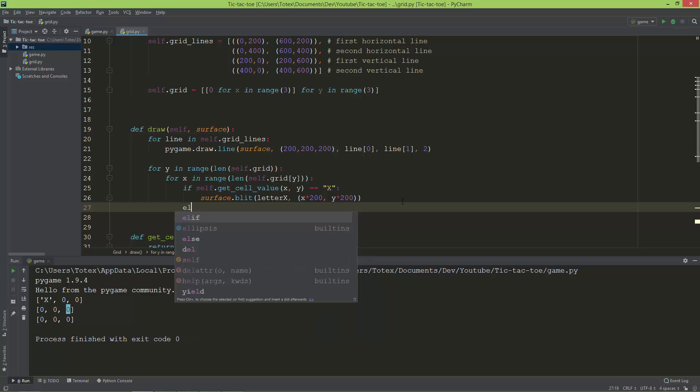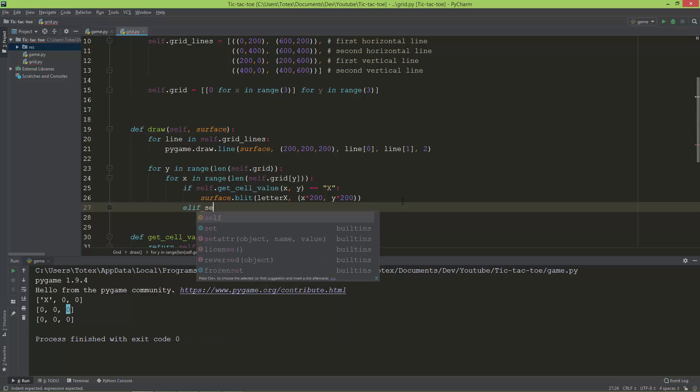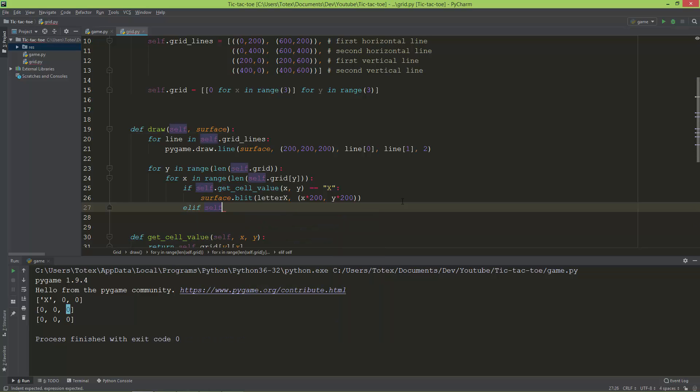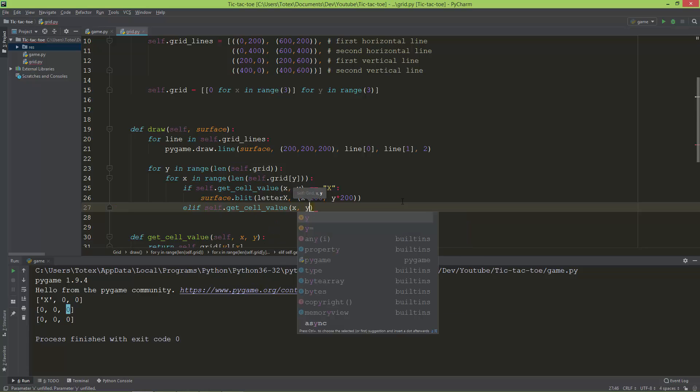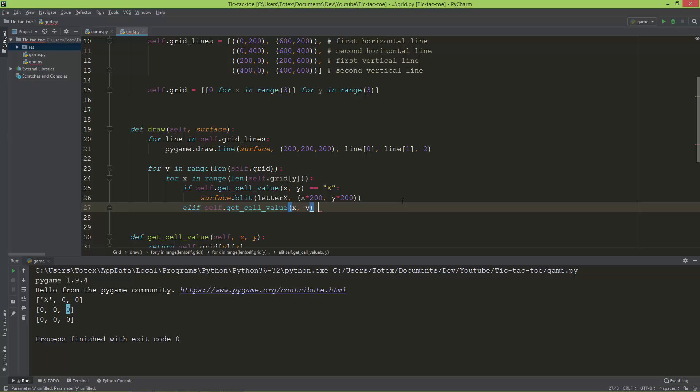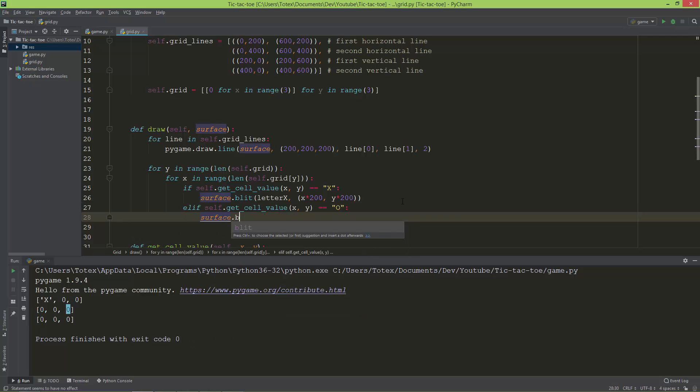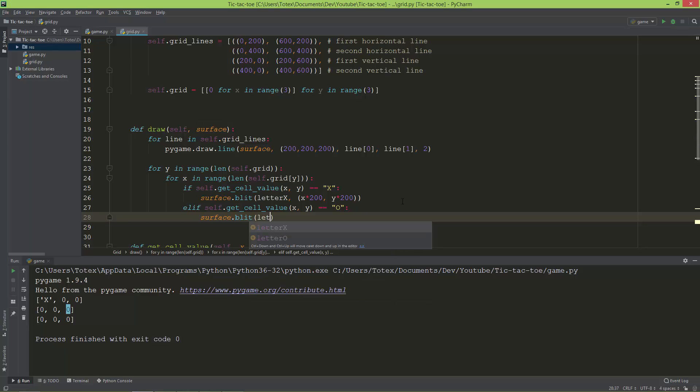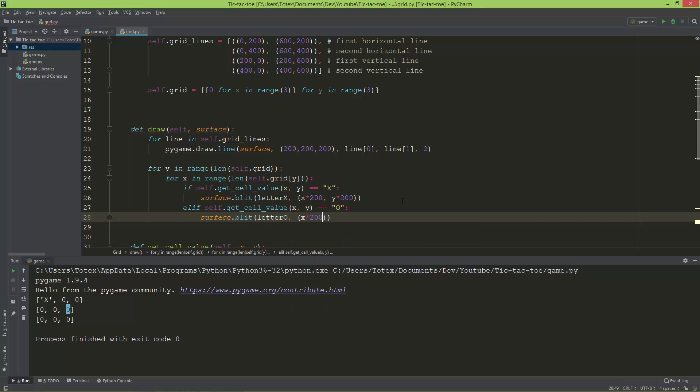And I'm also going to create an elif for the letter O. So self.get_cell_value at x and y, and it equals to O, then surface.blit the letter_o, letter O, and its position should be also x times 200 and y times 200.